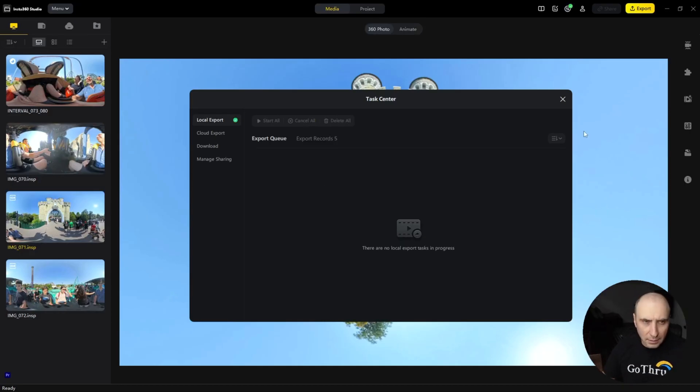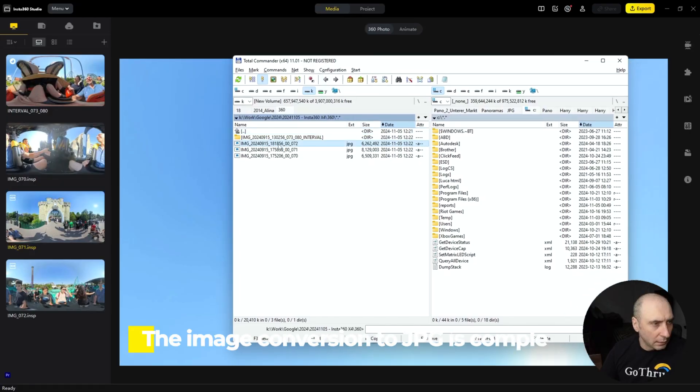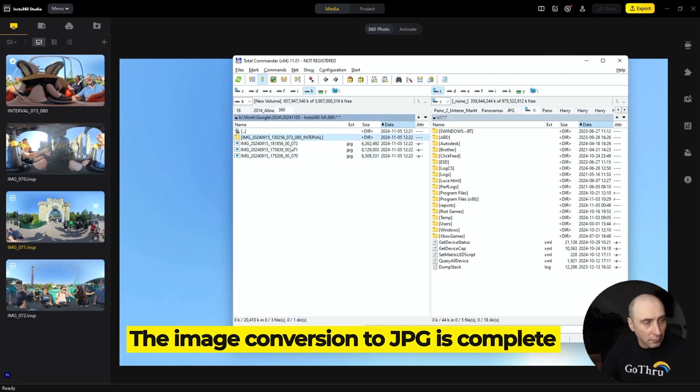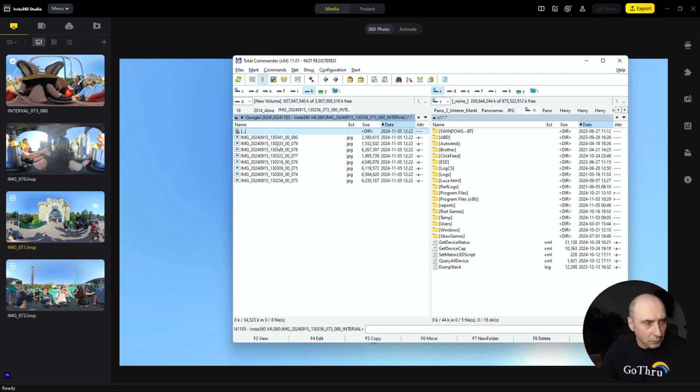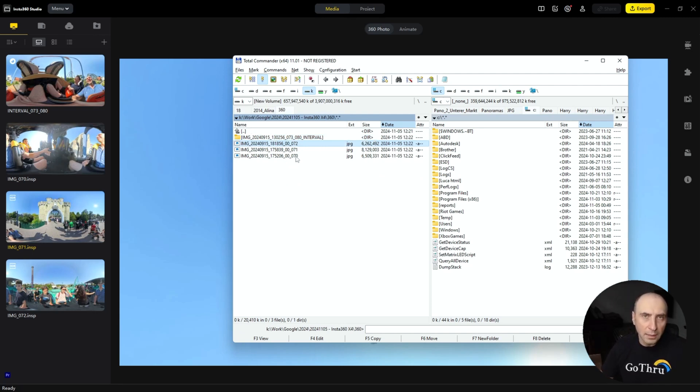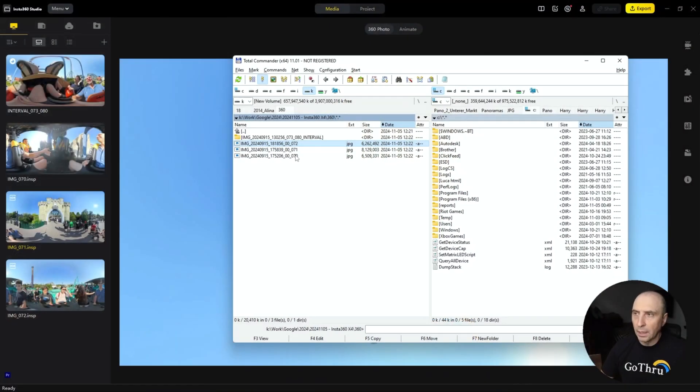If you have more, you're going to see them all being processed here. Let's open our folder, and then we're going to have the individual 360 images. If you have intervals, you're going to have a folder for that. Once you have the images as JPEG, you can go ahead.